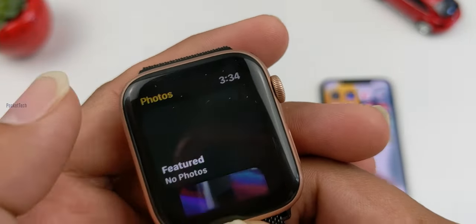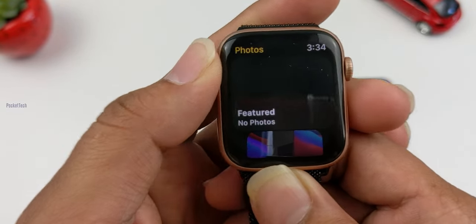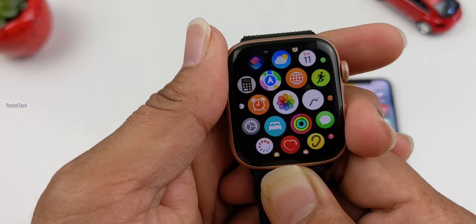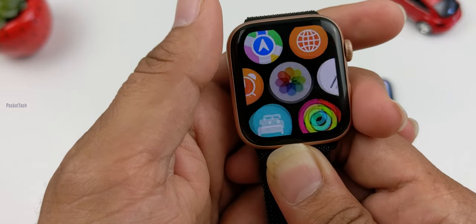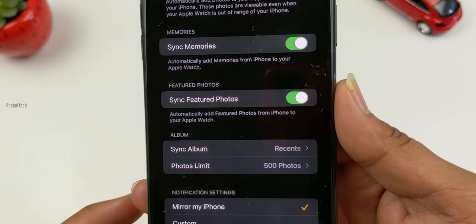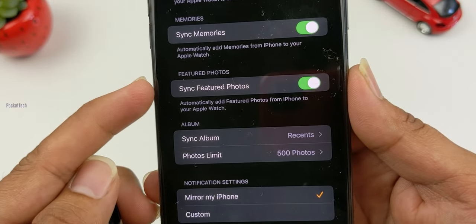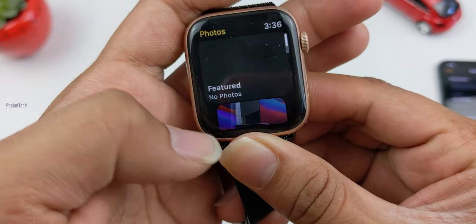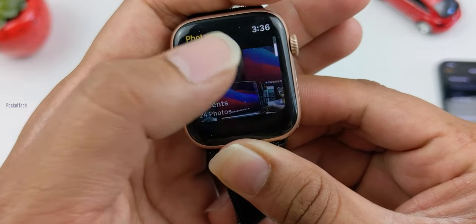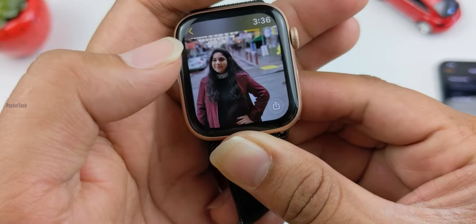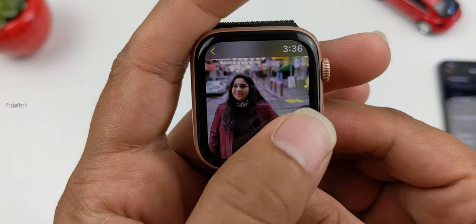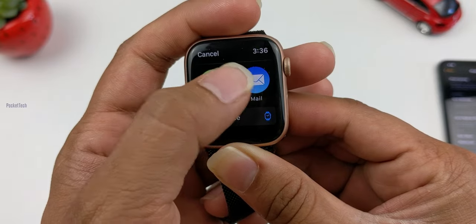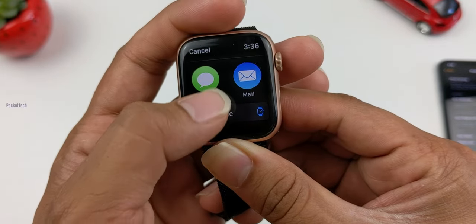The next feature is a completely redesigned Photos app. When I open the Photos app, you can see the display on the watch. You can find your featured photos in the album, and you can also see recent photos from the album. If you want to share a photo, you can do so from the bottom — you can send a direct message or even send an email directly from the watch face.